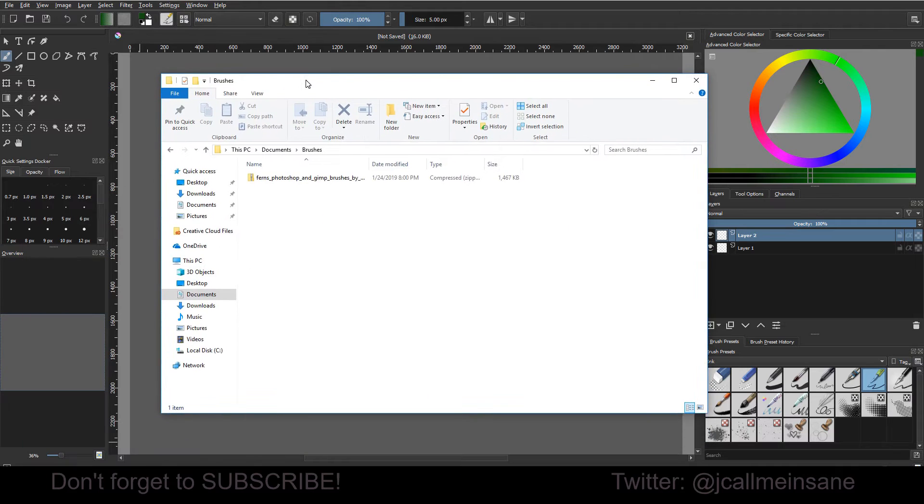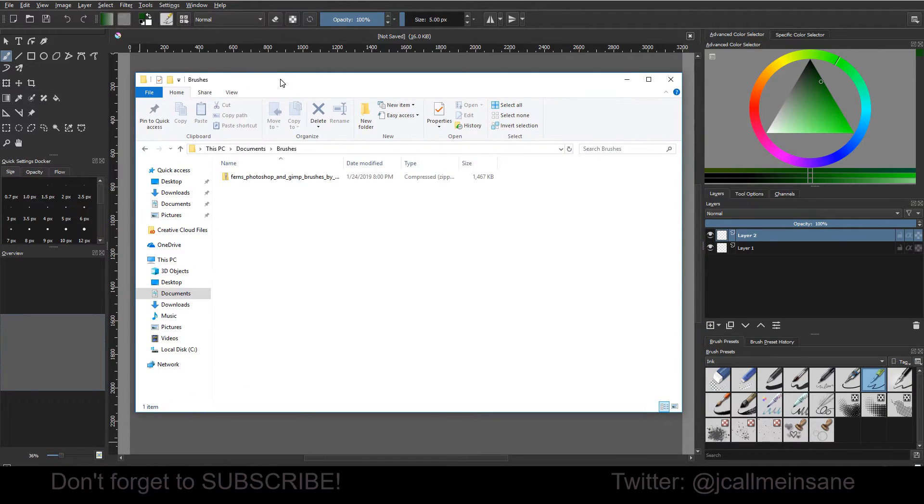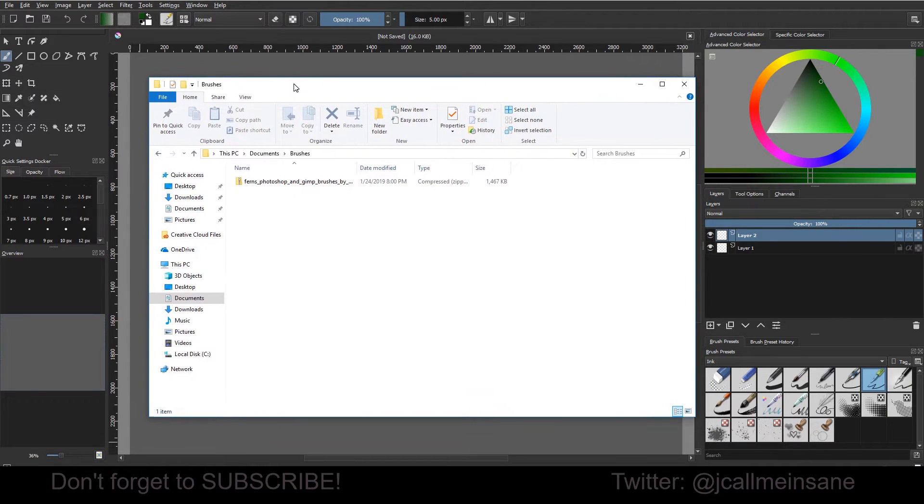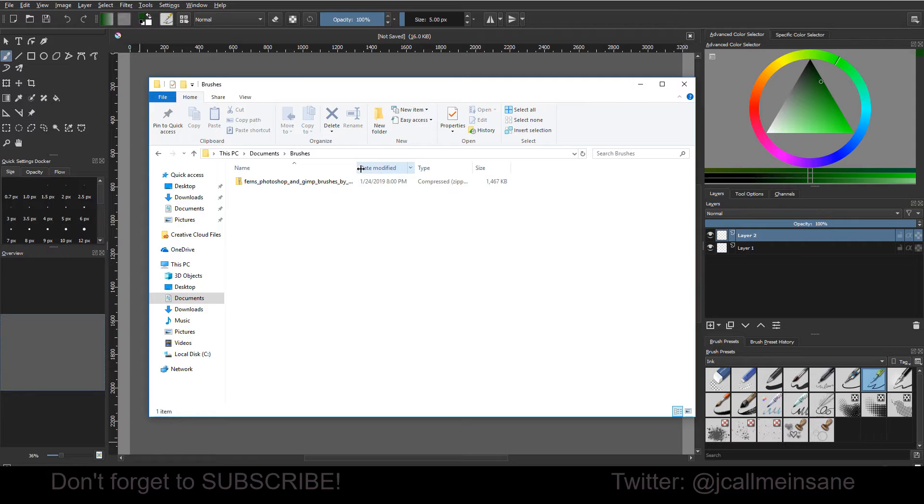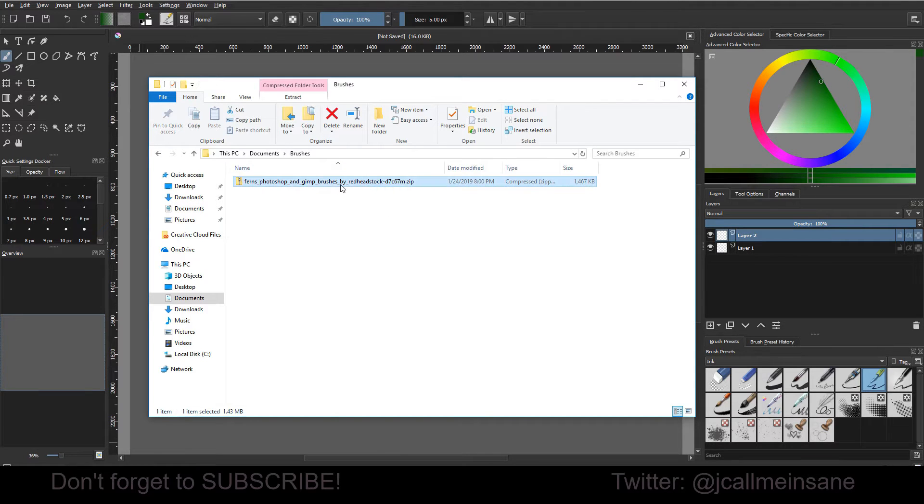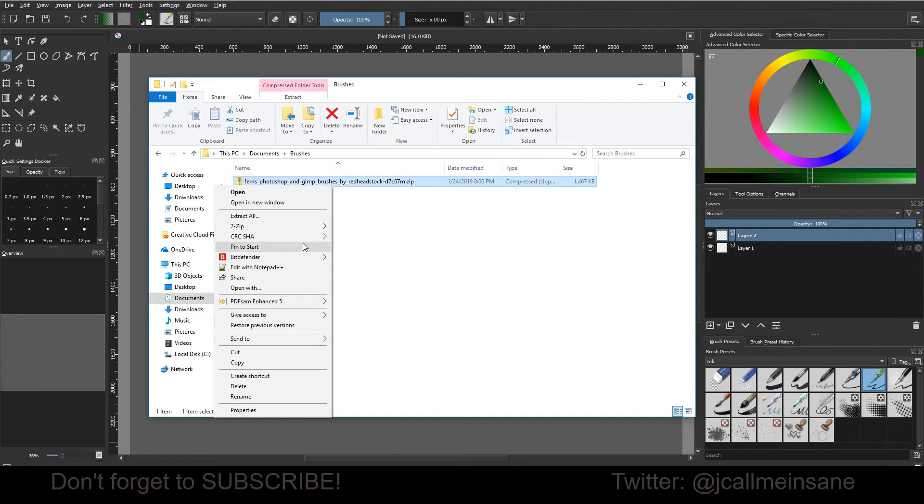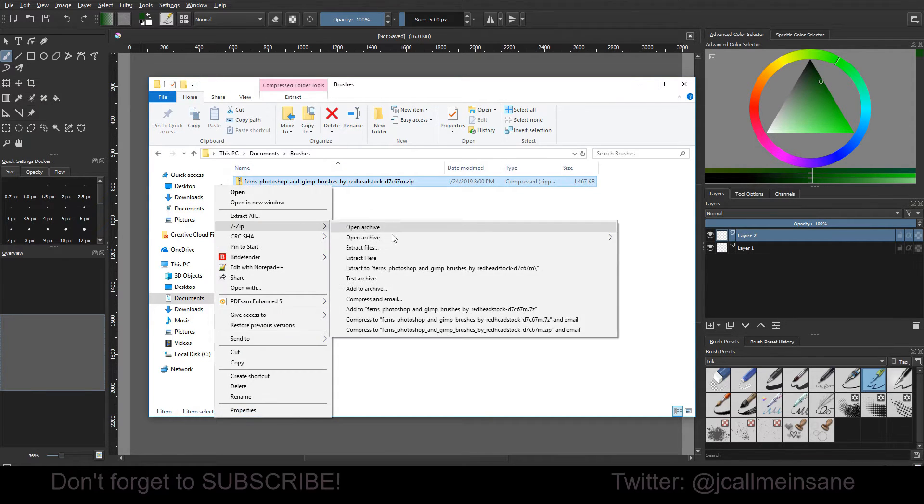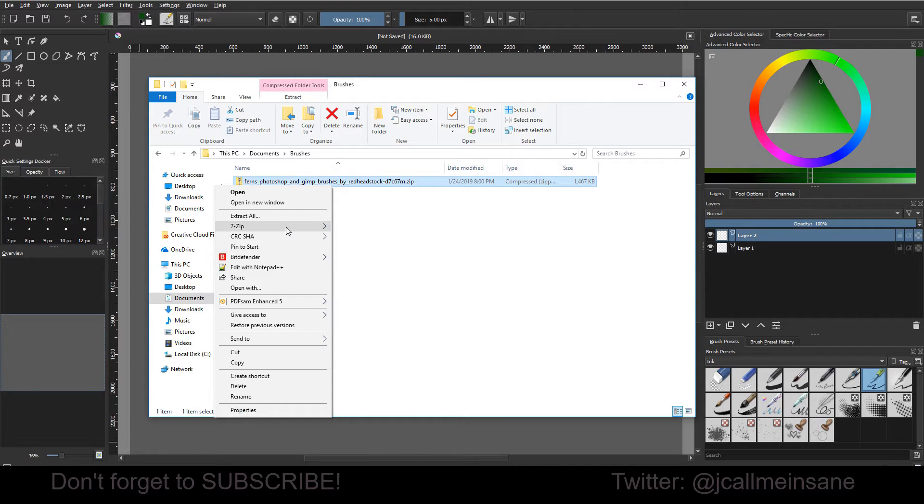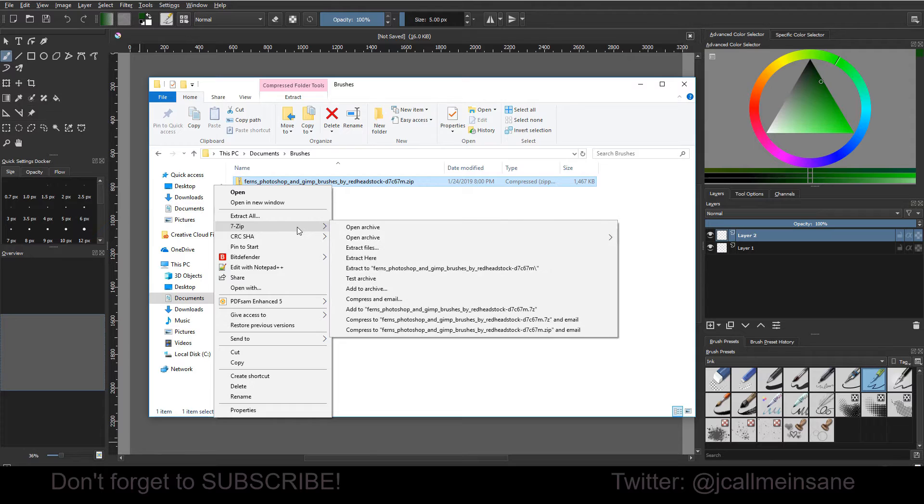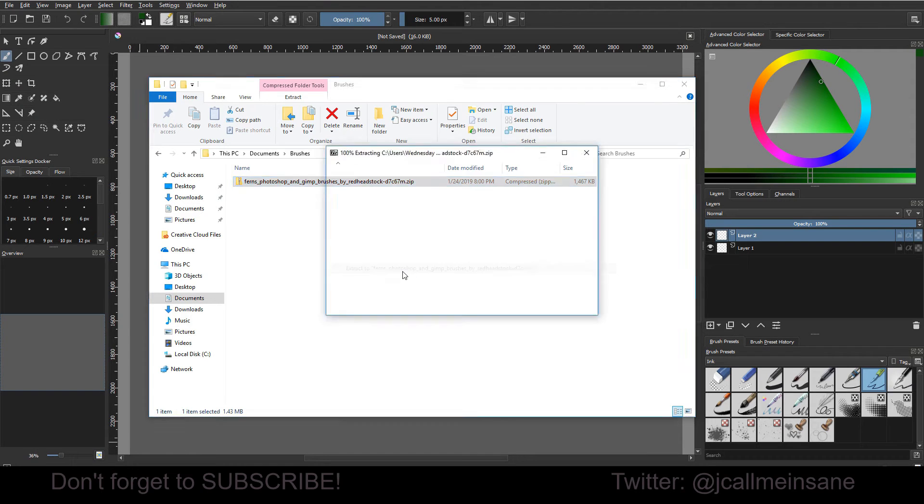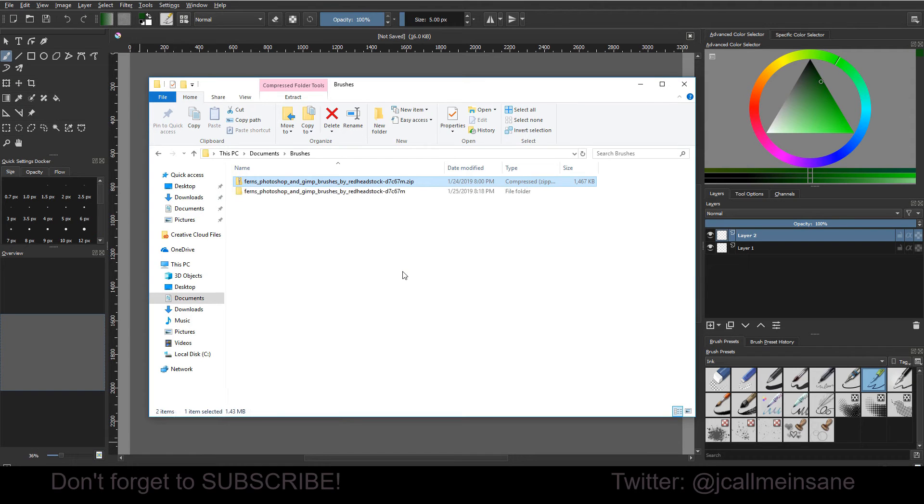So when you download brushes from somebody and they're not the Krita ones, it doesn't really matter if they're Krita or not. Usually it comes in a zip folder, so make sure to unzip it either with extract all or if you have something like me, just extract it to another folder.